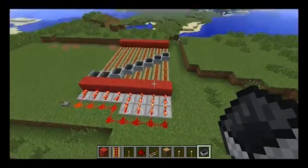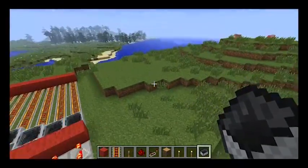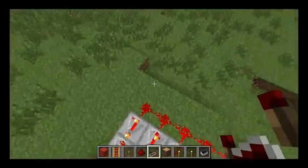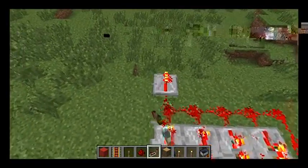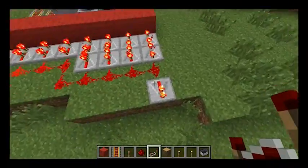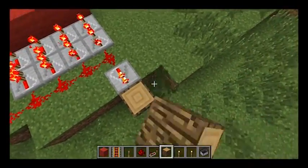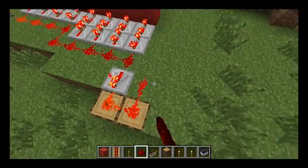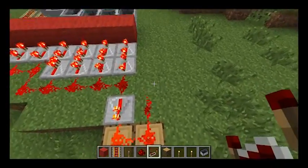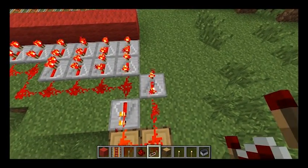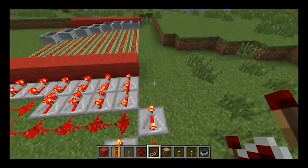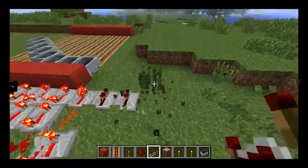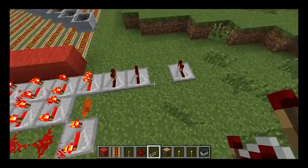Now what we can do to create another circuit and make a longer track is simply put more redstone repeaters down. This one has to face this way — not sure why, but it just does. We then need some more blocks, redstone going up like that, another redstone repeater set to there, then more redstone, and then you simply just do the same again.